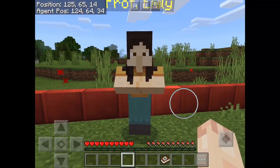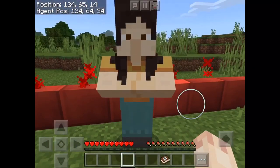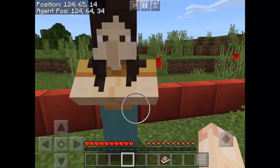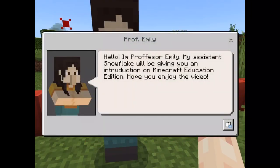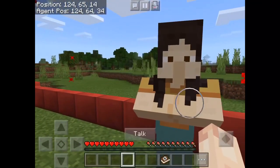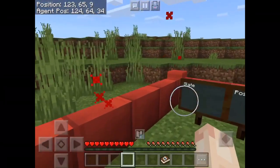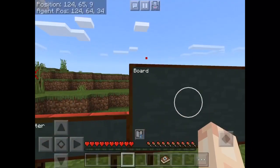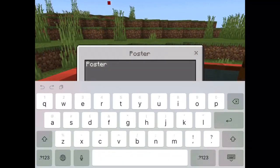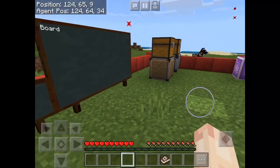We've got here an NPC, which is basically like a villager, but they talk. If I tap him, he says, 'Hello, I'm Professor Emily. My assistant Snowflake will give you an introduction on Minecraft Education Edition. Hope you enjoy the video.' You can program these to do all sorts of things — they have commands and whatnot. Then we have slates, posters and a board. You can edit these any time; they're better than normal signs and come in different sizes.